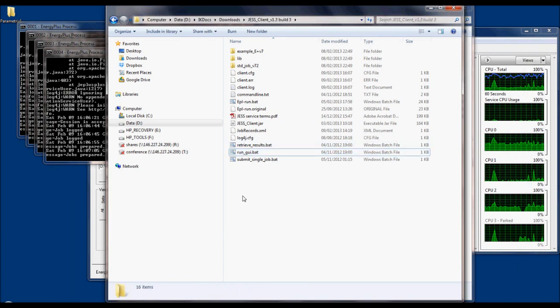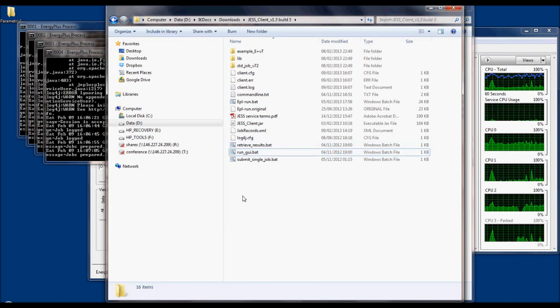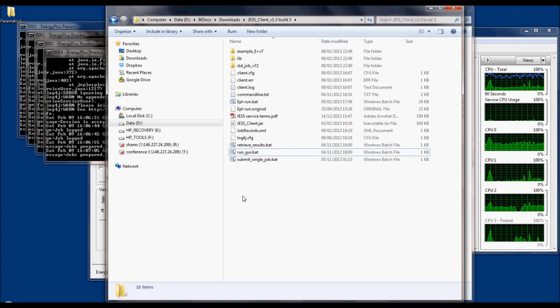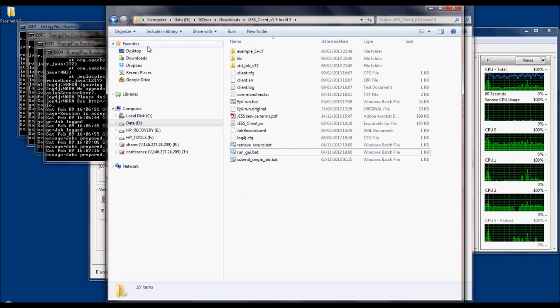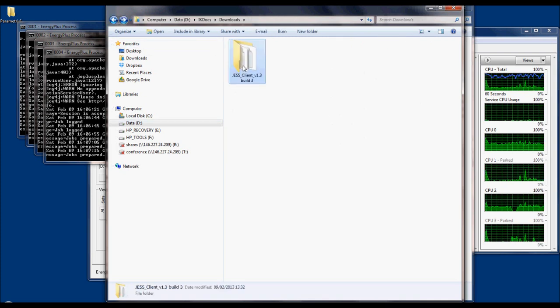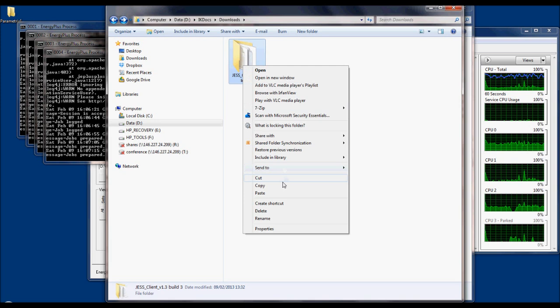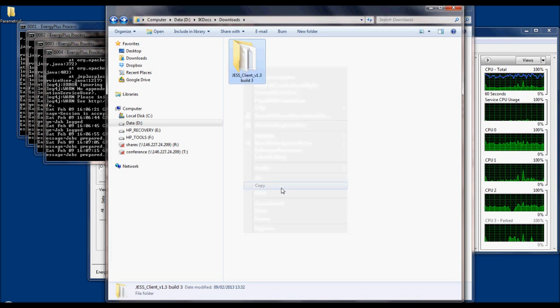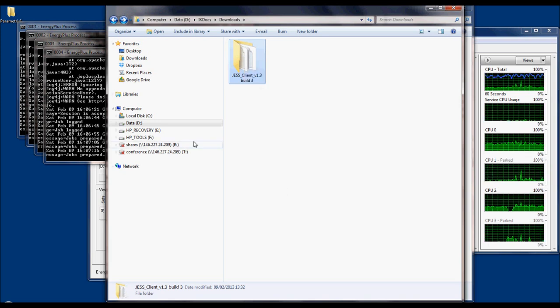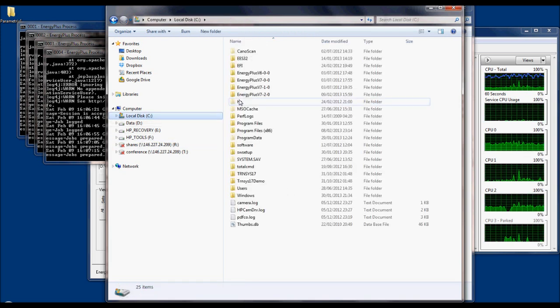Last thing to do before being able to execute simulations remotely is to copy the whole JESS client folder to the EnergyPlus folder. The default location of the EnergyPlus folder is on the C drive.